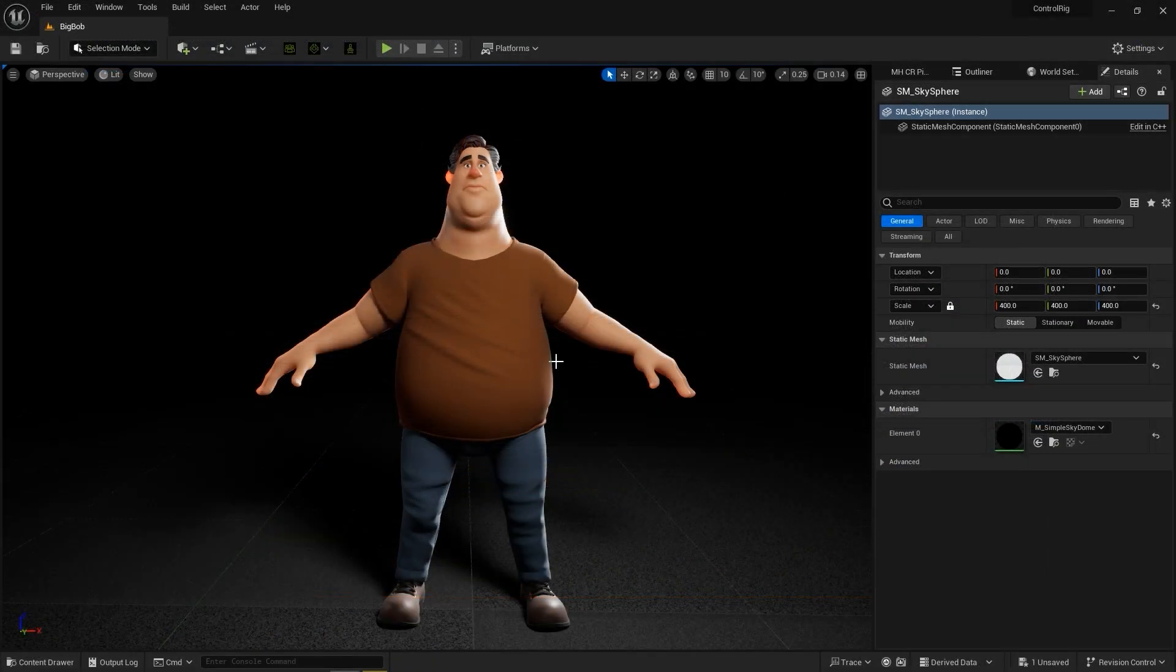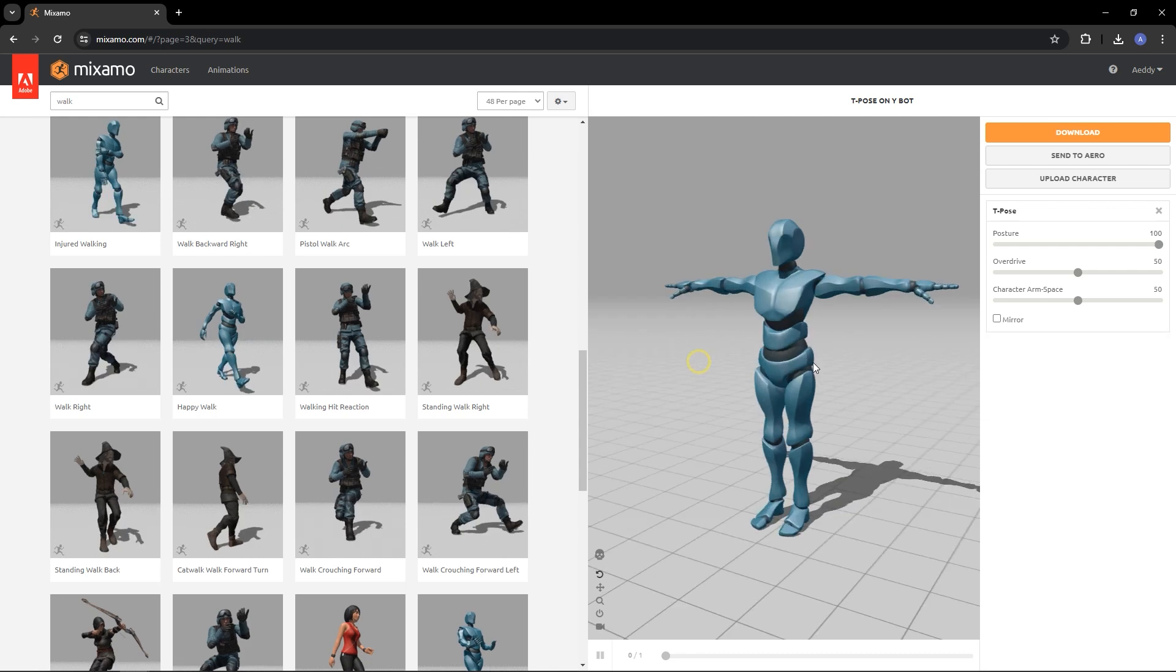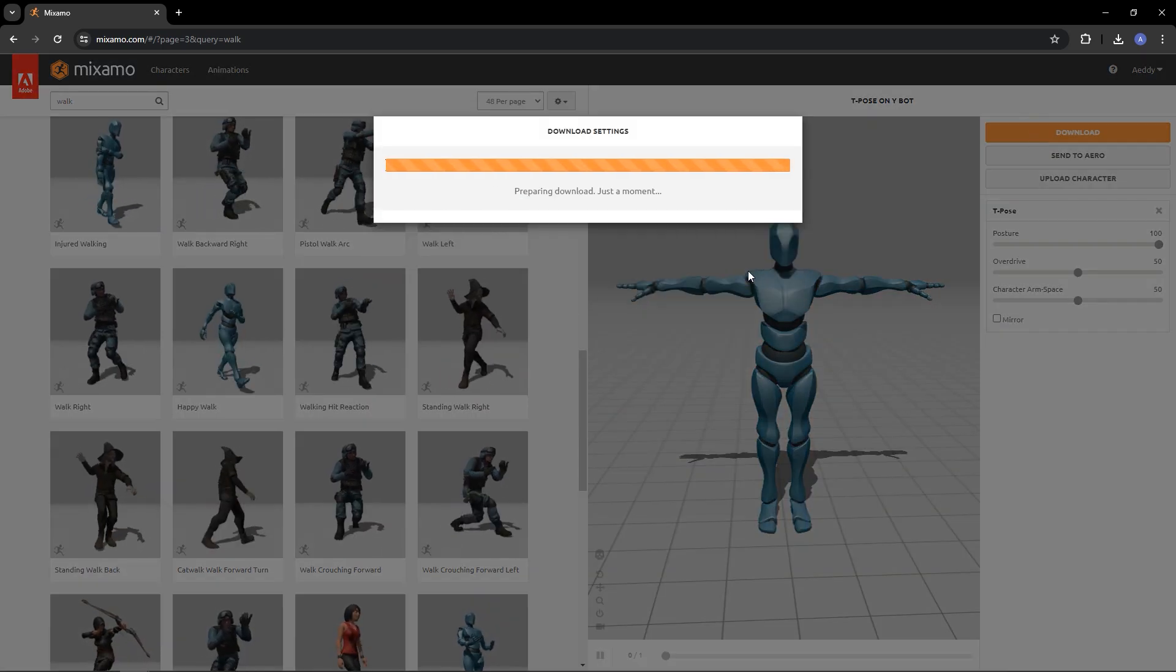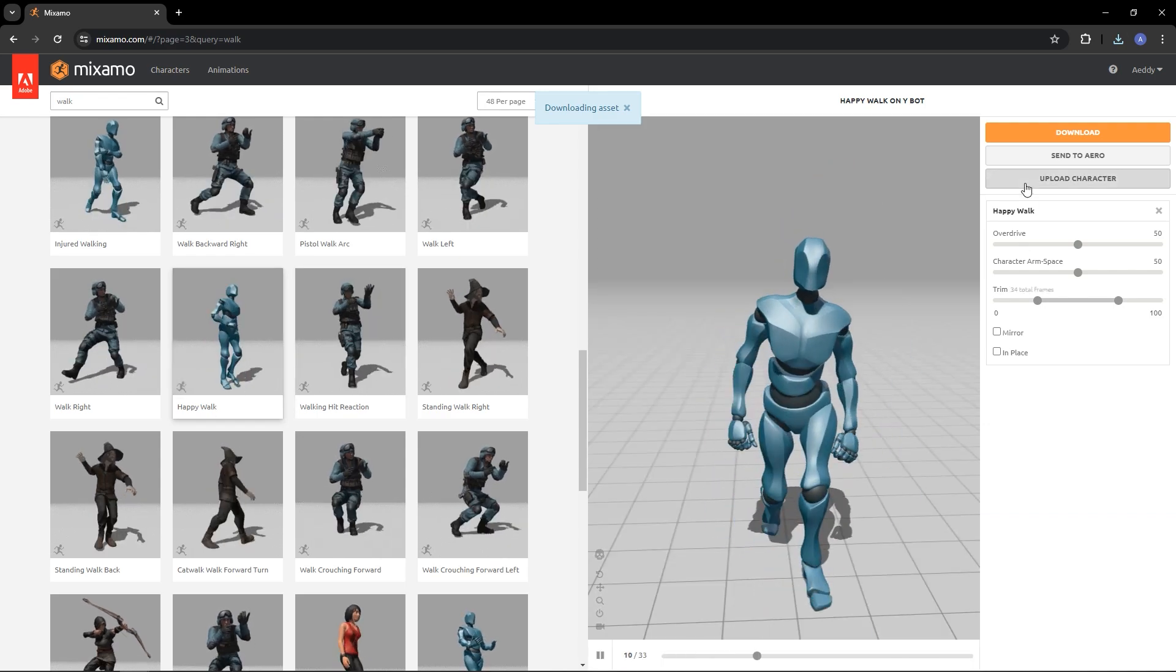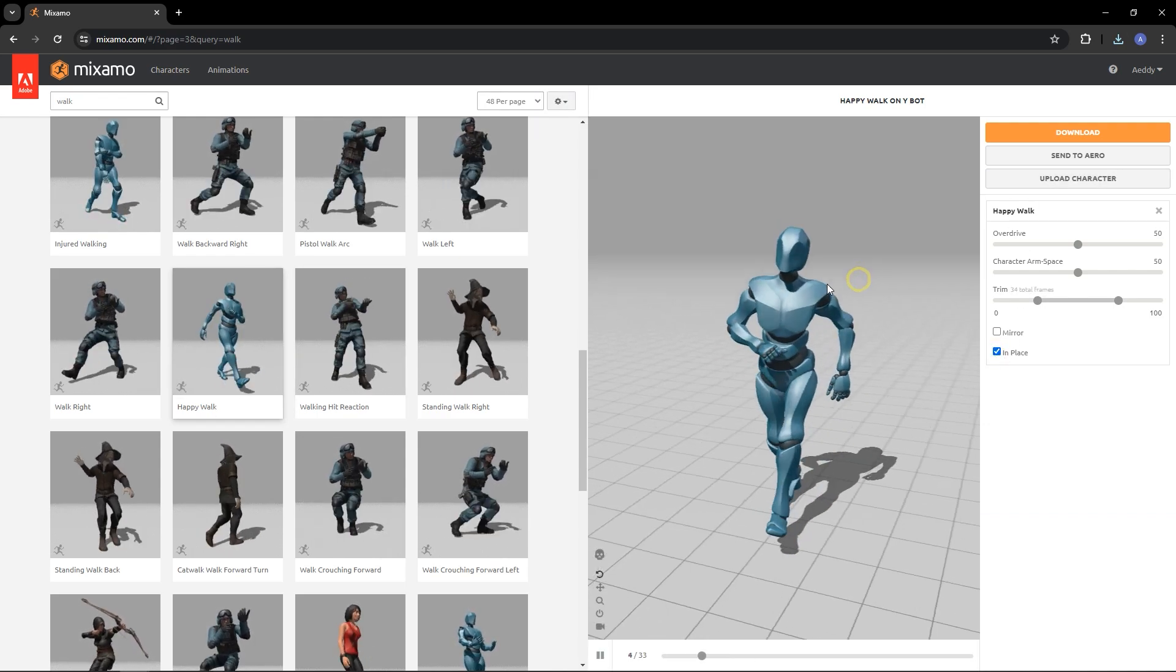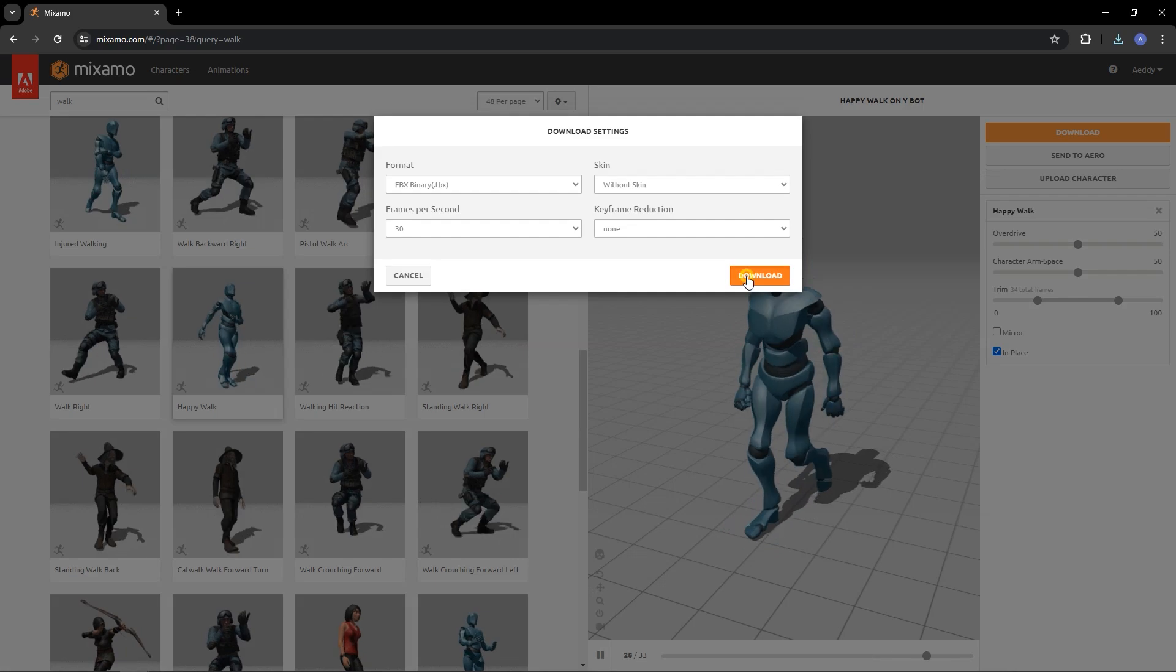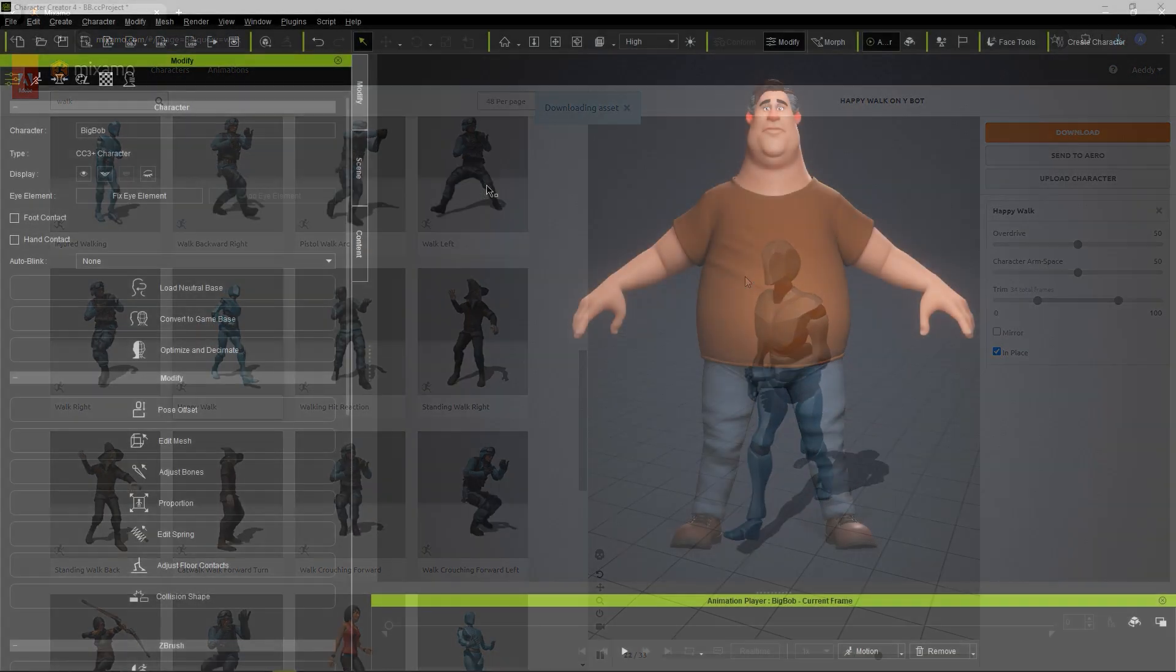Let's use a Mixamo motion as an example here. We'll first need to ensure that we download a T-Pose as the default reference pose before downloading our preferred animation. The Mixamo dummy's proportions are quite a bit different from Bob's, which won't present a problem with the automatic retargeting in Character Creator.